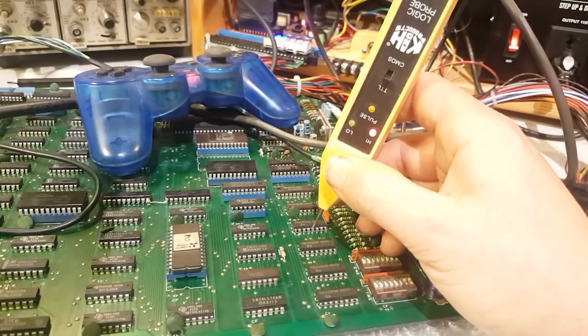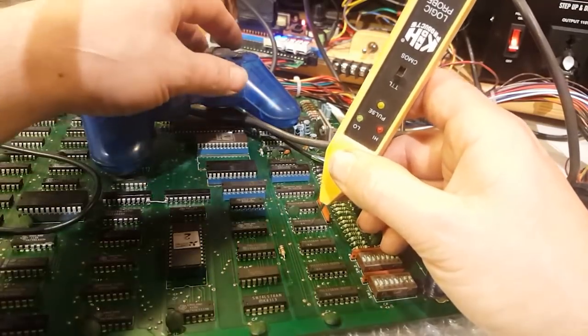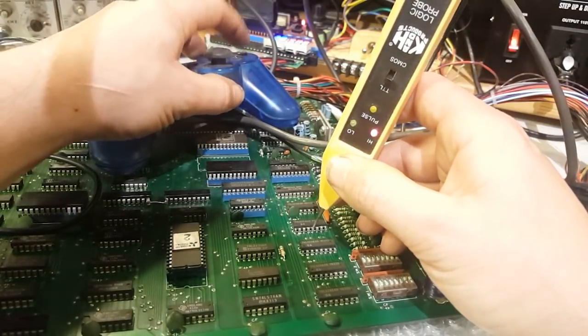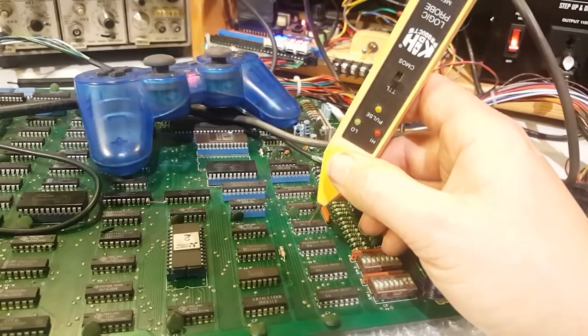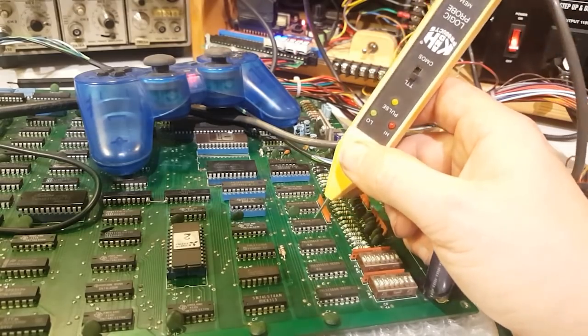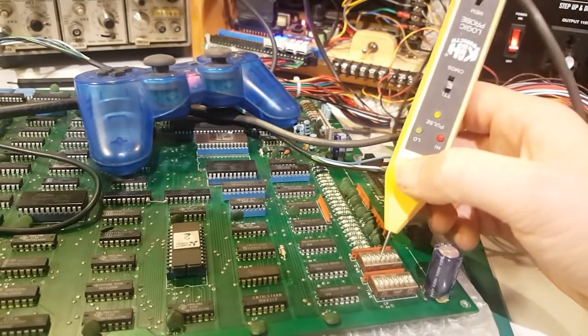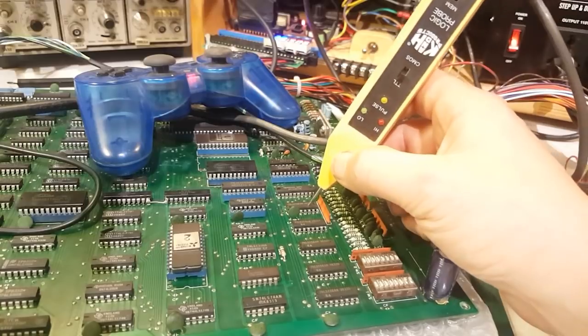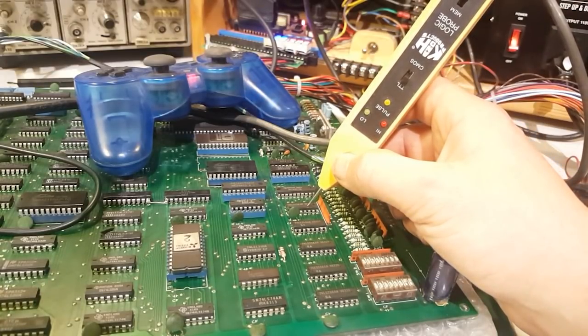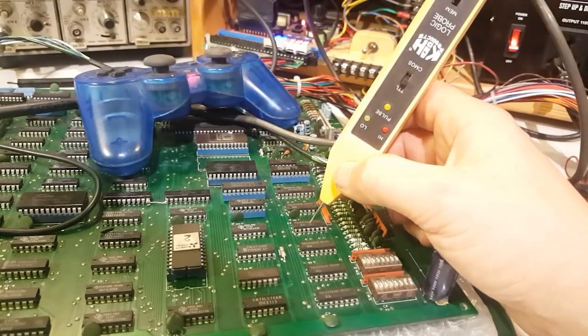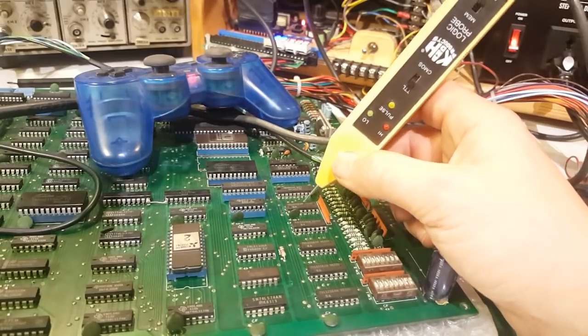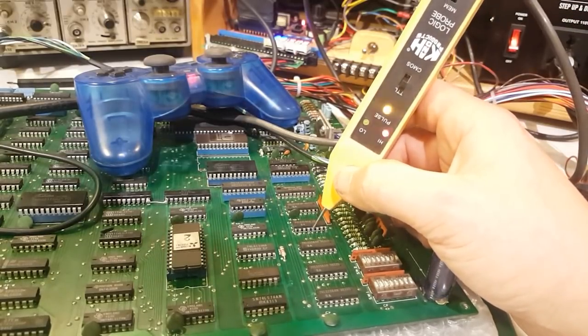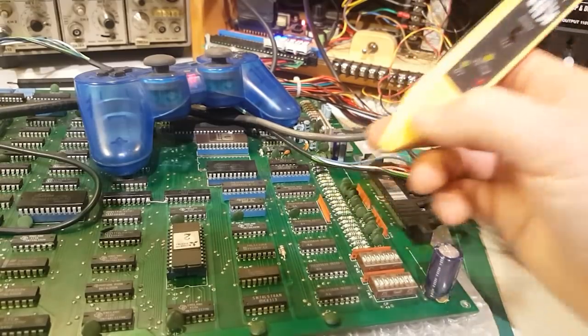I'm going to take this one out and test it in my tester. I've looked at the schematics—these handle the dip switches, these handle the controls, and this is the last one for player one, two player coin start. So there's no point trying to piggyback them at this stage. I'm just going to take one out, test it, and if it's bad I'm probably just gonna replace all three.